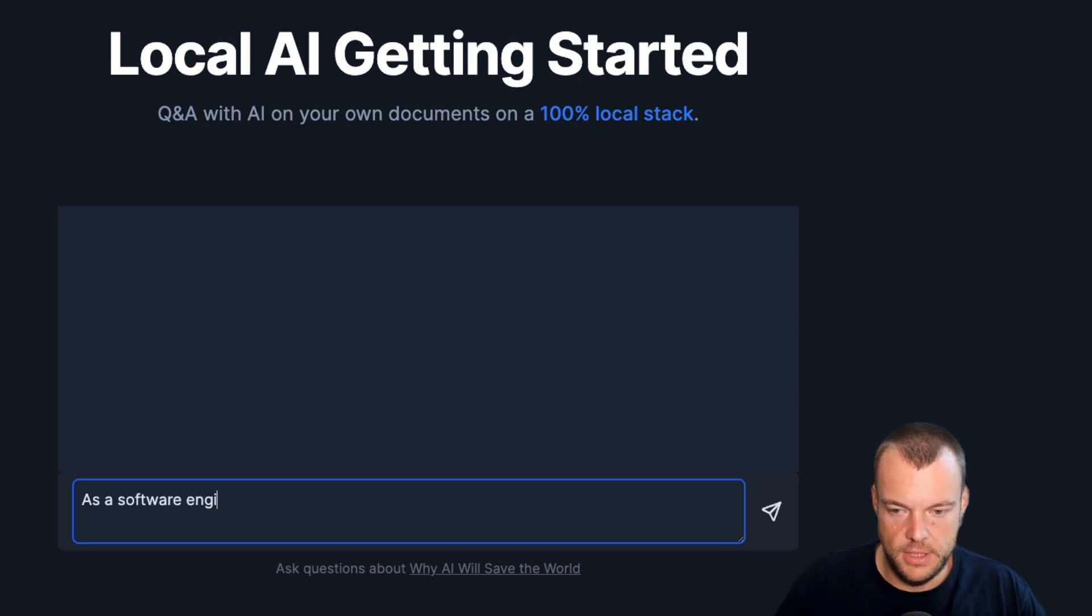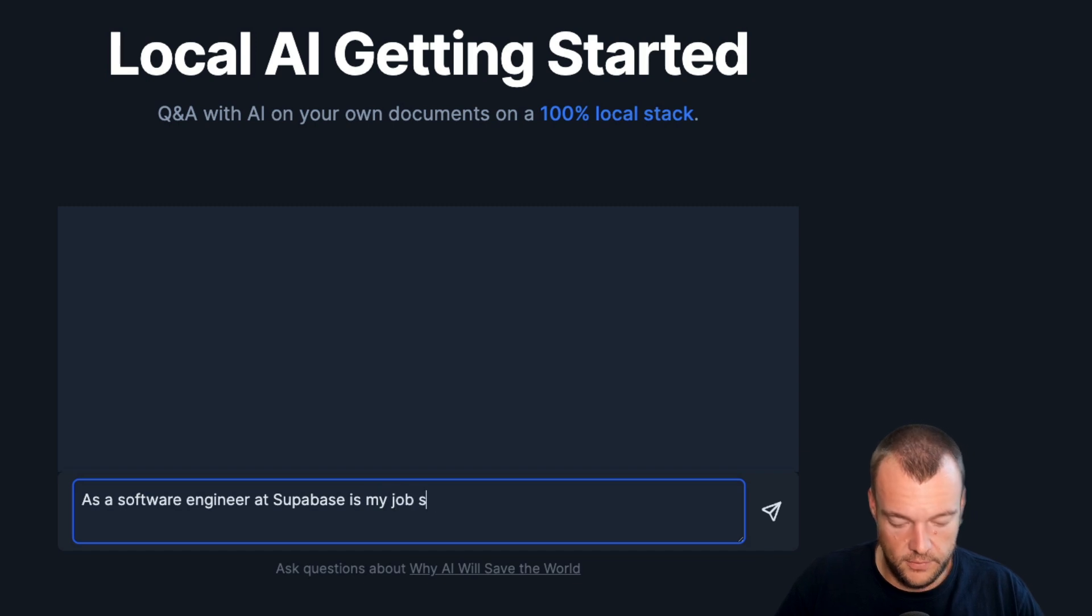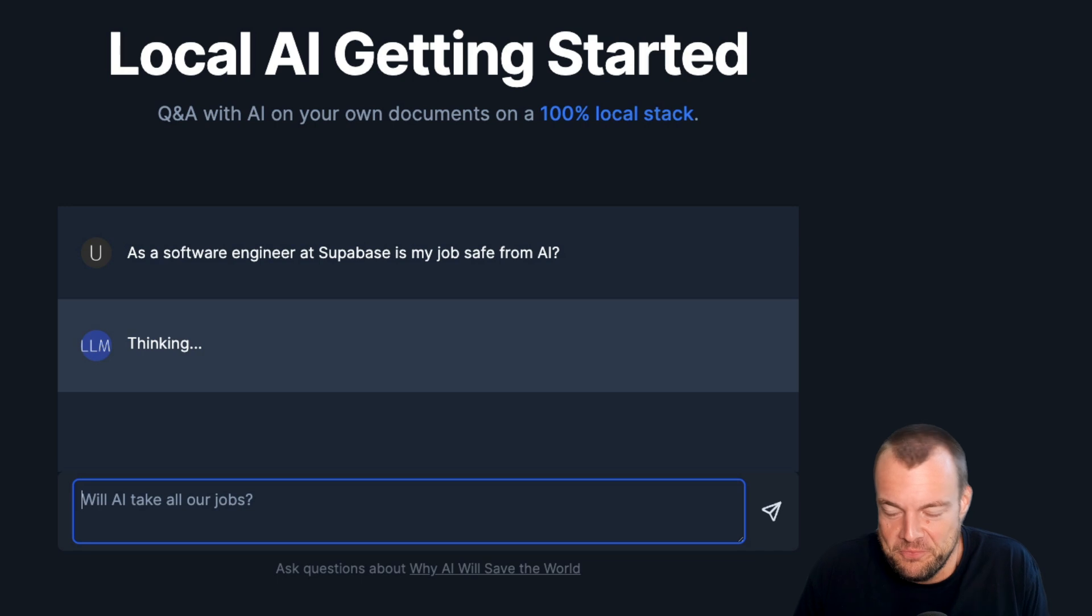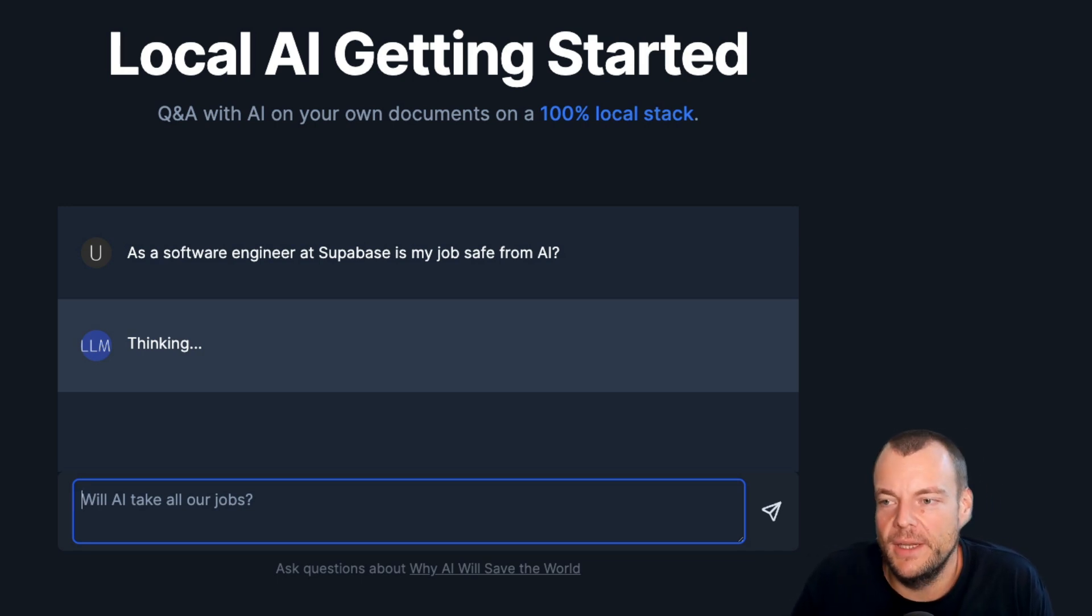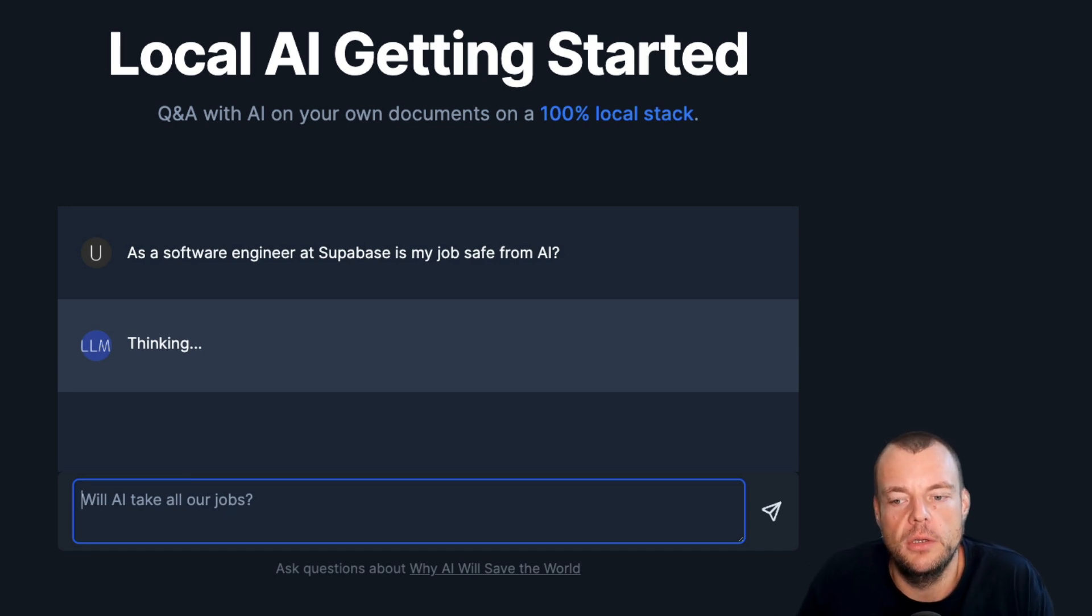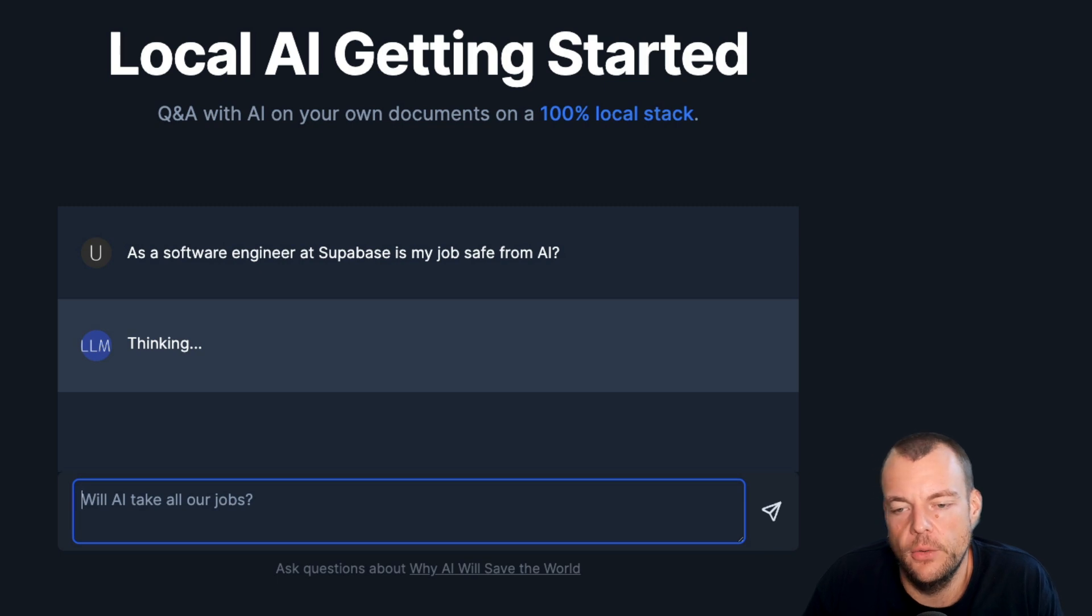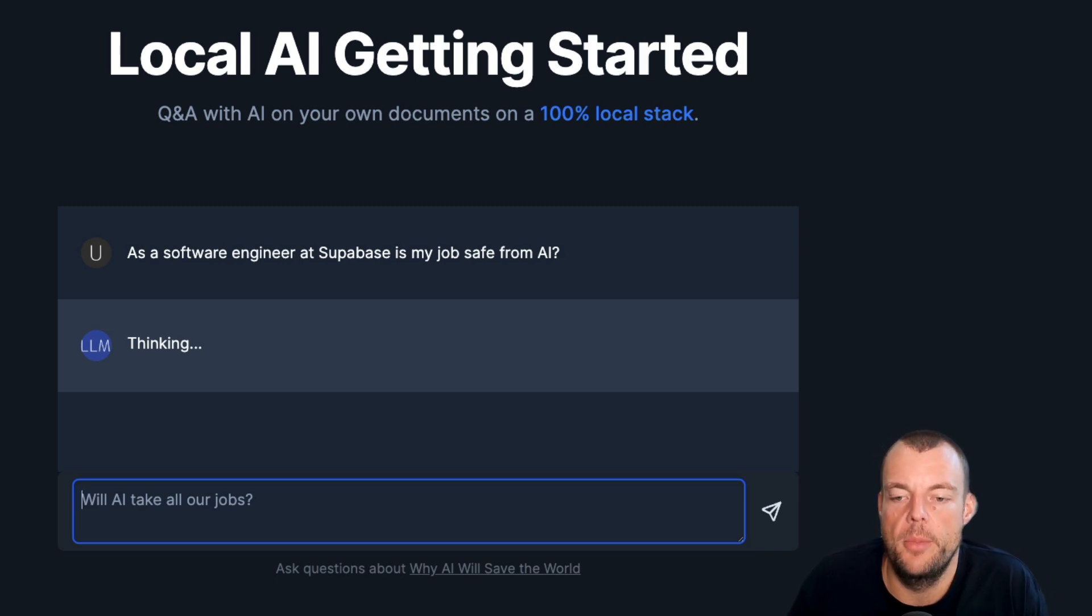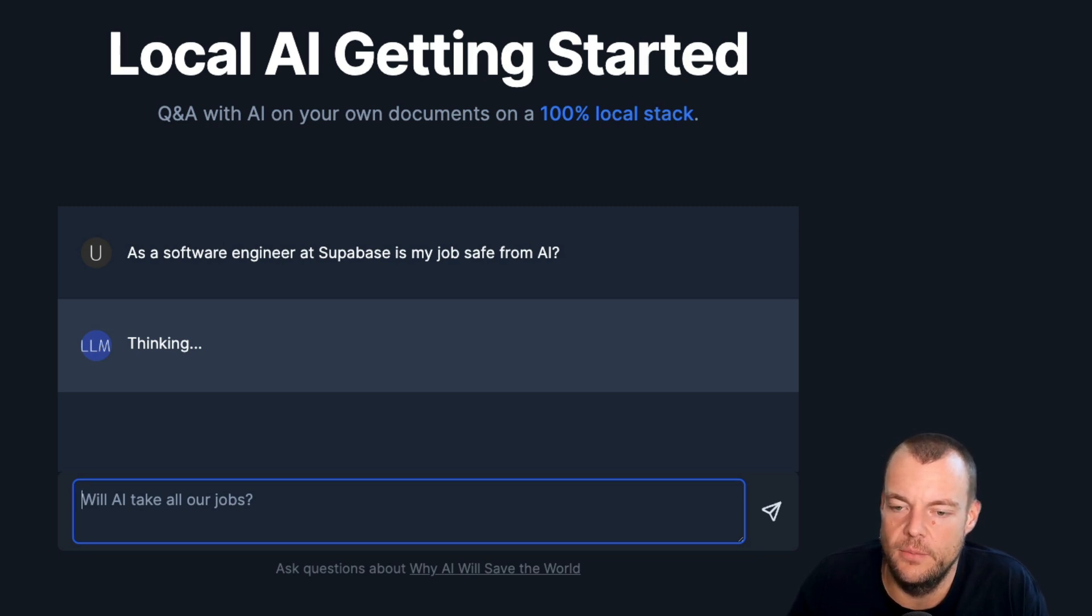Maybe what we can ask is: as a software engineer at Supabase, is my job safe from AI? This is running locally with the Ollama model. Since it's running locally on your machine, it's not the fastest obviously, but it is completely free, and that is really cool.